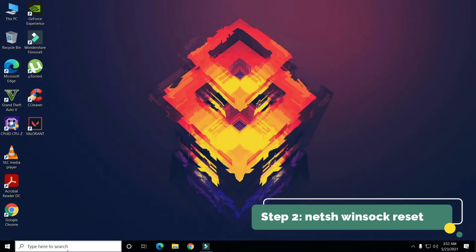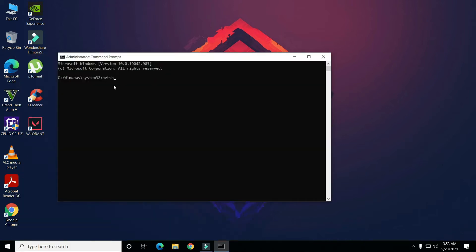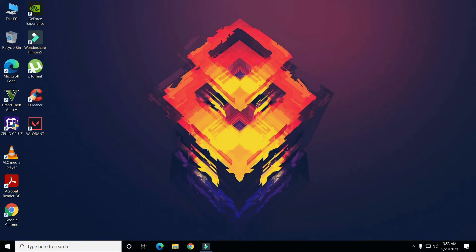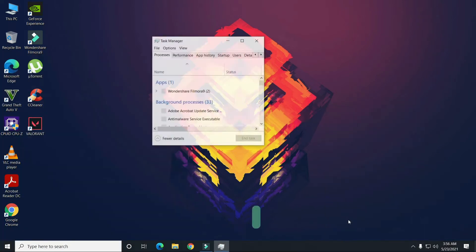Close everything and search for CMD. Click on Run as Administrator and type the following command — I will also put it in the description below. Hit Enter and you can see it says 'Successfully reset Winsock catalog.' It will say to restart your computer. After every step I show you, make sure you restart your computer — this is necessary, so don't forget.